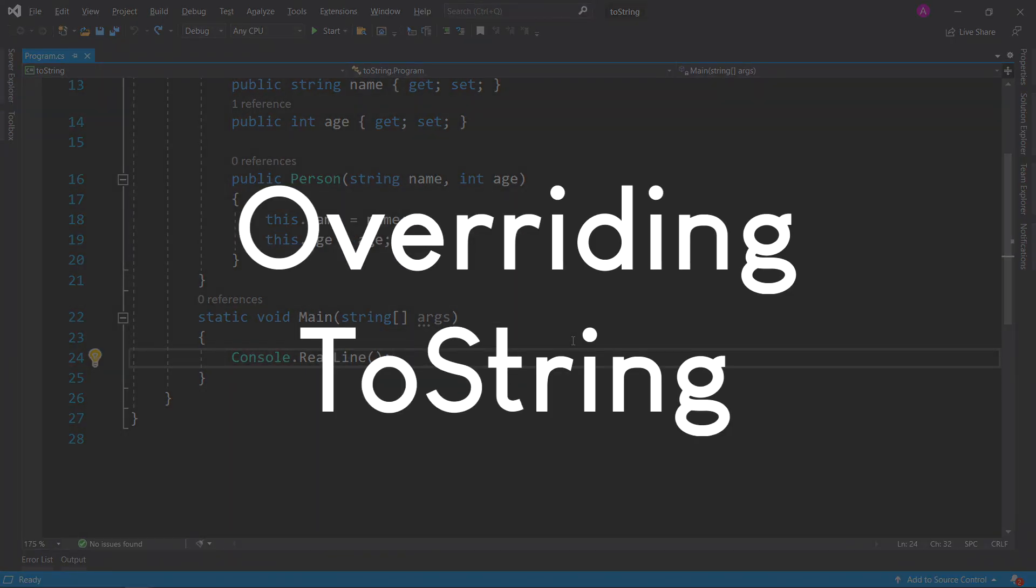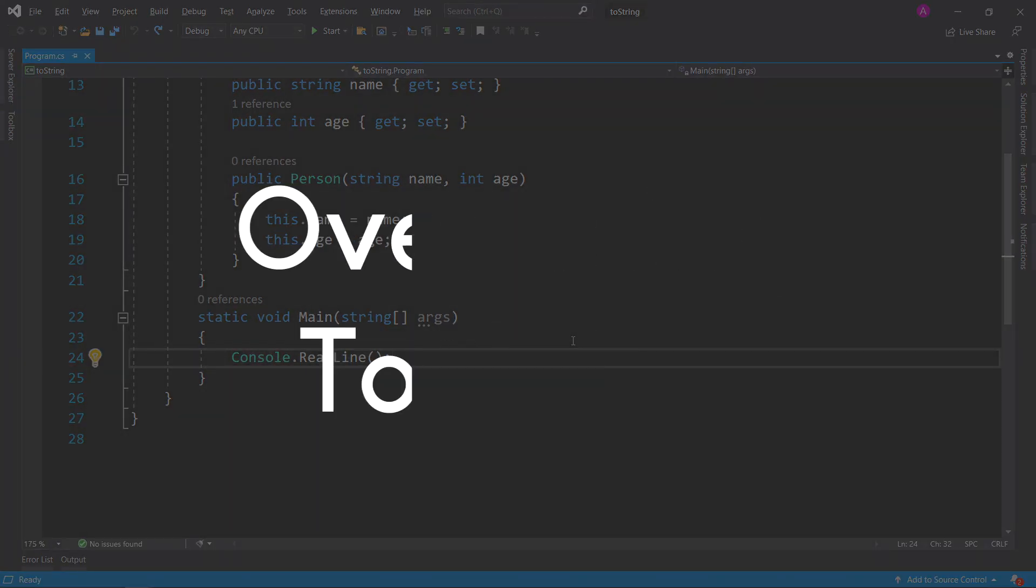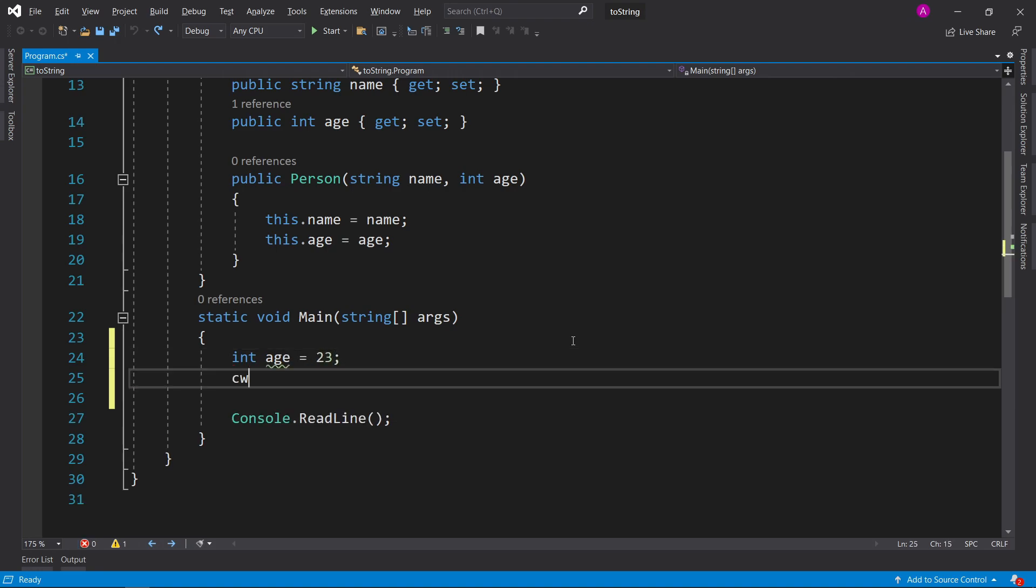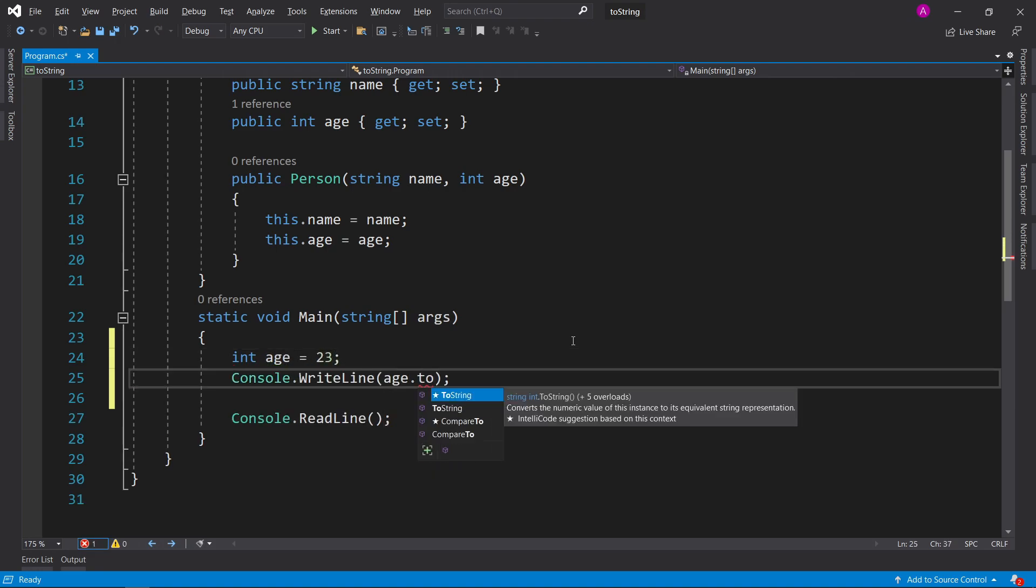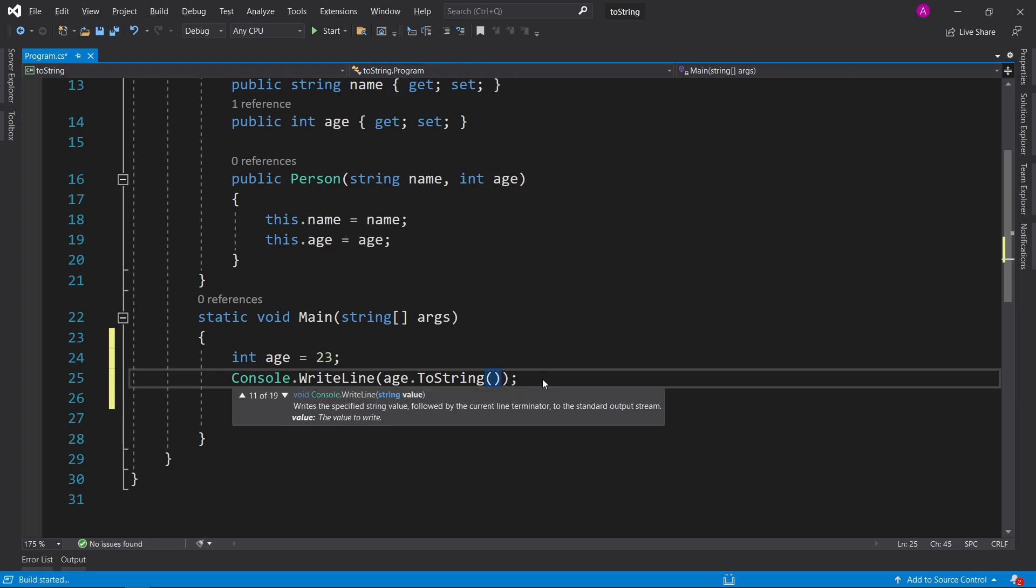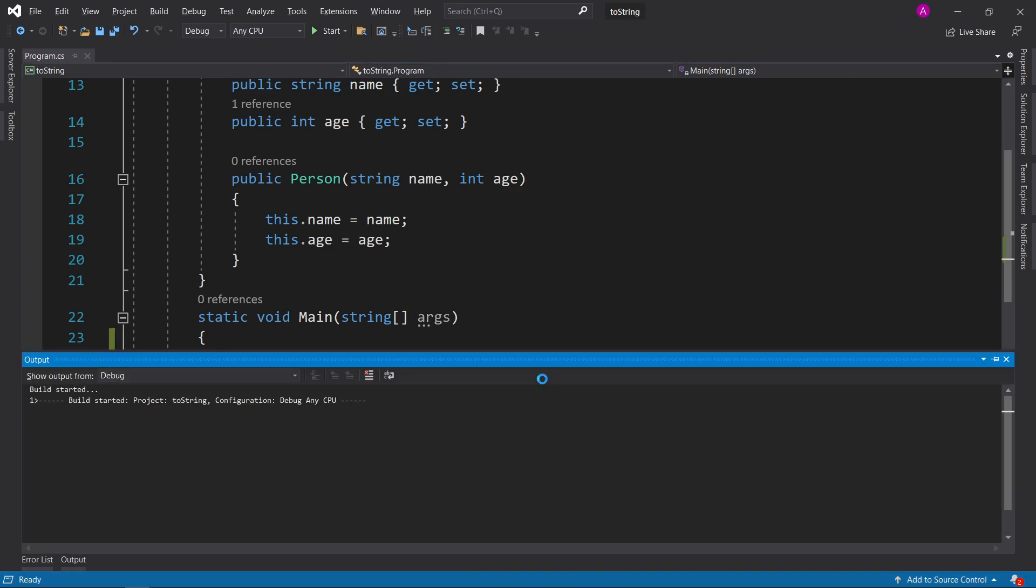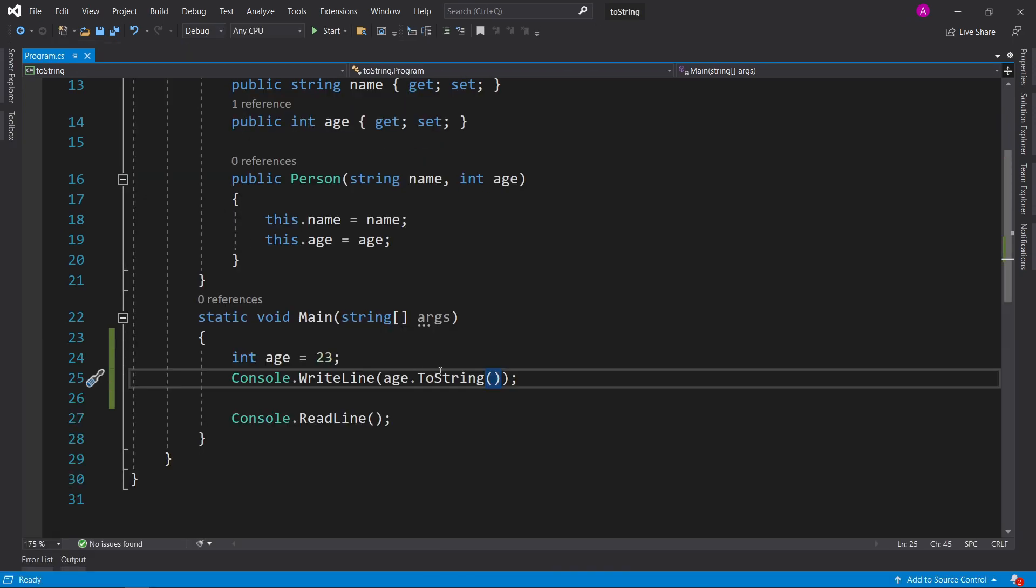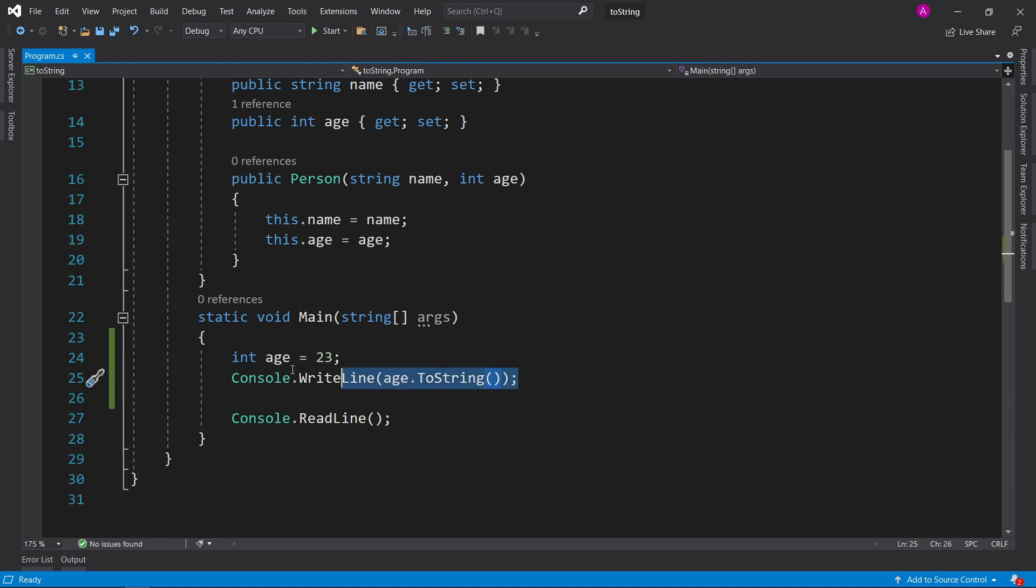Overriding the toString function can be very helpful in many circumstances. Let's have a look first and see what it is. If you have an int age equals 23 and we print to the console age.toString, you can see that it converts a numeric value of this instance to its equivalent string representation. If we run that, we shouldn't see any difference to the console because it's going to register as a string anyway. The main point here is this function is used to convert something to a string.